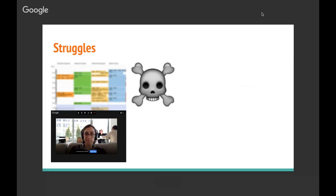So it was difficult, particularly in the beginning, to find the right topics that would fill up the hour that we had set aside for pair testing, but not take so long that it would run into our other commitments.